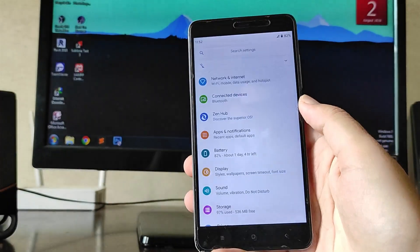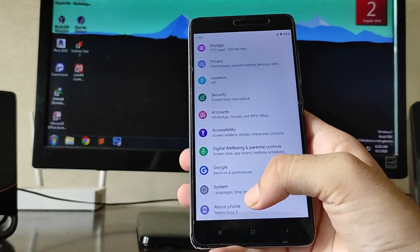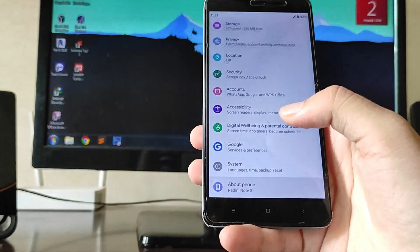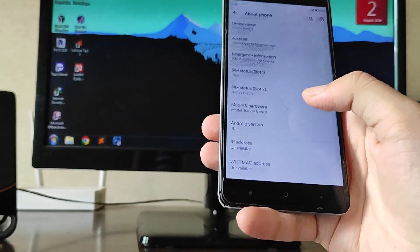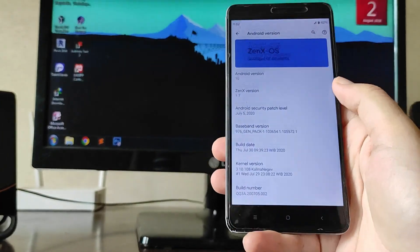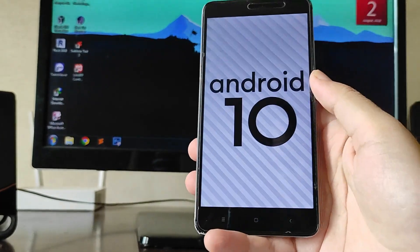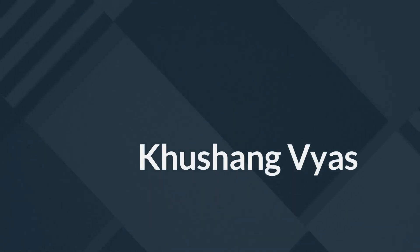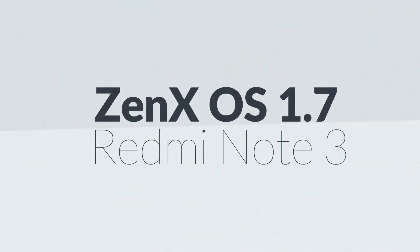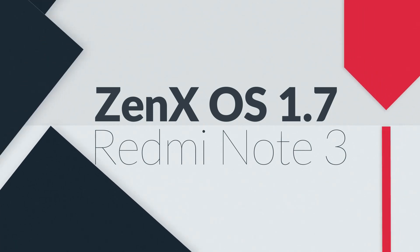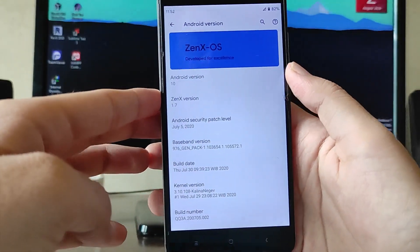Hello guys, welcome back to my channel. In today's video we are going to see the Xanax OS on the Redmi Note 3, which is based on Android version 10. So guys, let's begin.